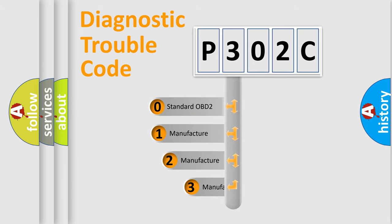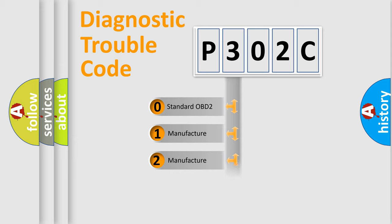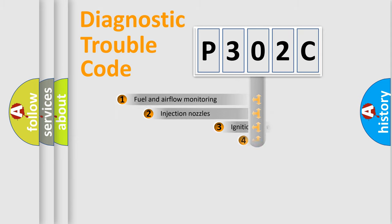If the second character is expressed as zero, it is a standardized error. In the case of numbers 1, 2, 3, it is a manufacturer-specific expression of the car-specific error.